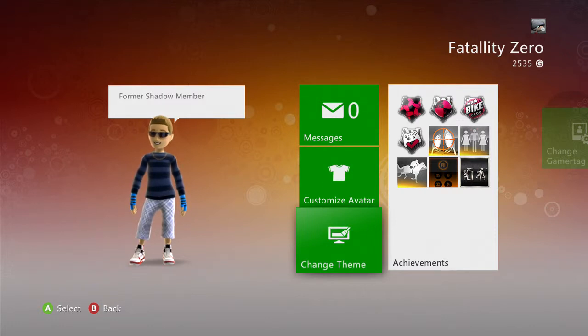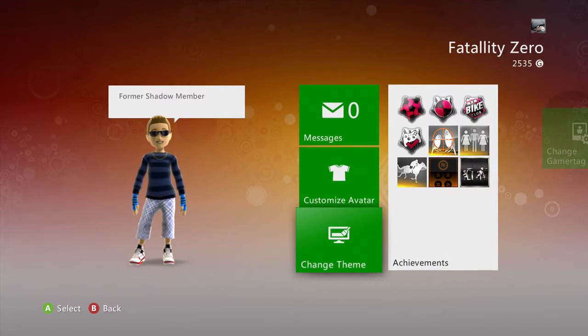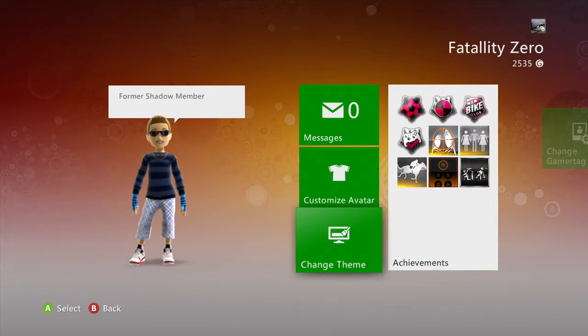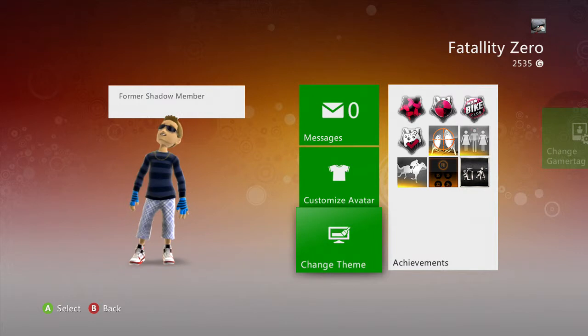Yo what is up everybody, this is your boy Mystical. I hope you ladies and gentlemen are having a beautiful day today. As you can see, I have no longer, well I'm no longer a part of Shadow Gaming. I was the leader and the founder.